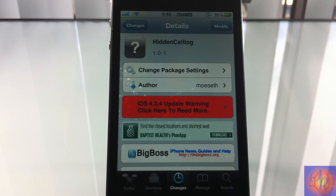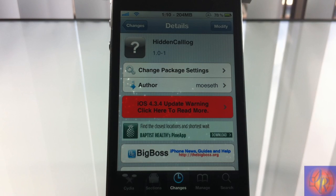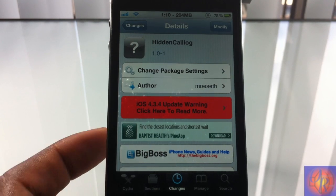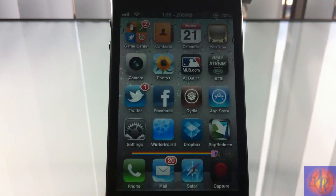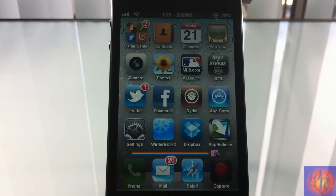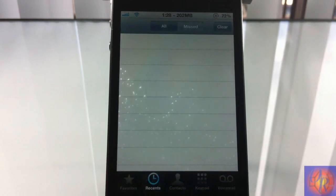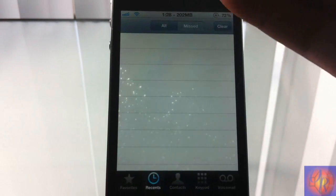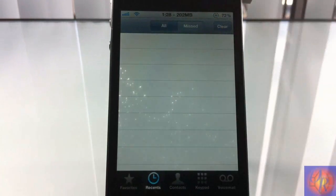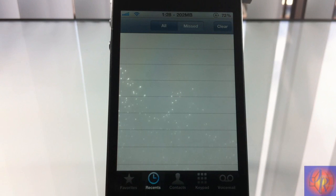...the name. It says hidden call log. But yeah, basically what this tweak allows you to do is—let me go into my phone—it allows you to hide your call log. I have a couple calls in here and you can't see them.